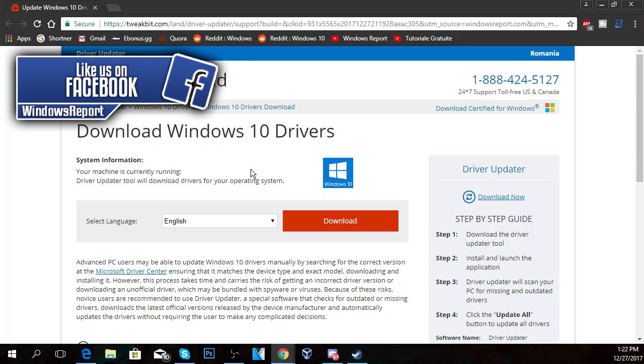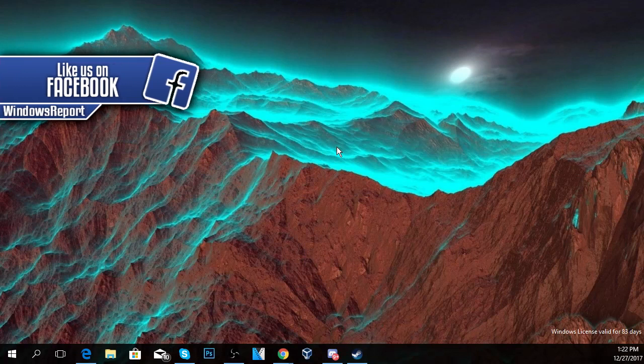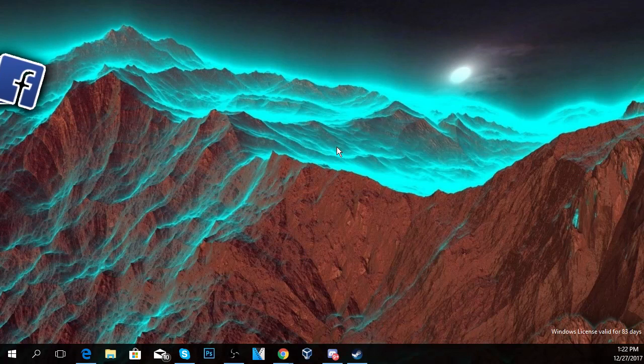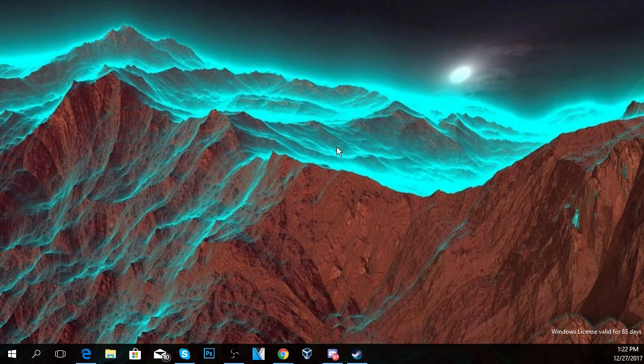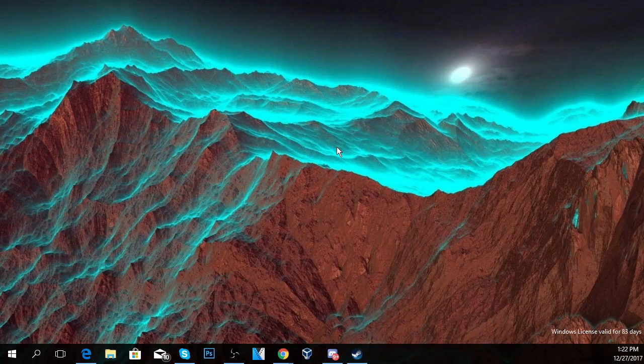So guys this was the video, don't forget to leave a like if you found it helpful. I was Emmanuel from windowsreport.com. Don't forget to check out the article down below for more solutions. Until next time, have a nice day.